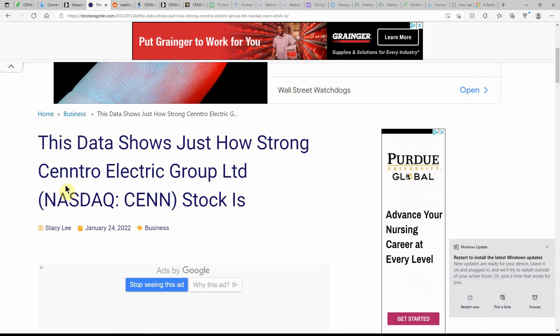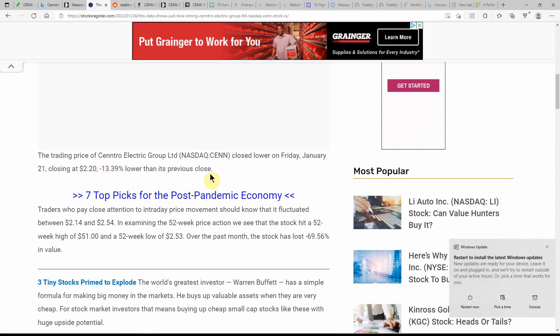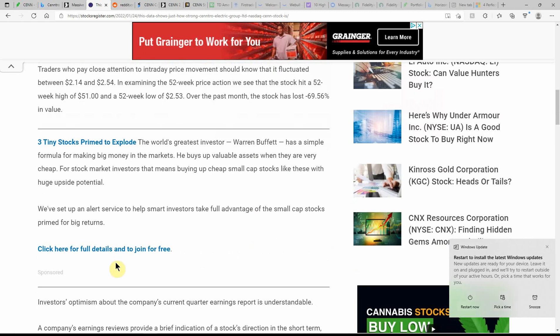The data shows just how strong Centro Electric Group stock is. This is dated just yesterday on the 24th. So they closed lower on Friday, January 21, closing at $2.20, down $13.39 lower than the previous close. Traders who pay close attention to the intraday price movement should know that it has fluctuated between $2.14 and $2.54. And examining the 52-week price action, we see that the stock hit a 52-week high of $51, 52-week low of $2.53 over the past month. The stock has lost 69.56%.